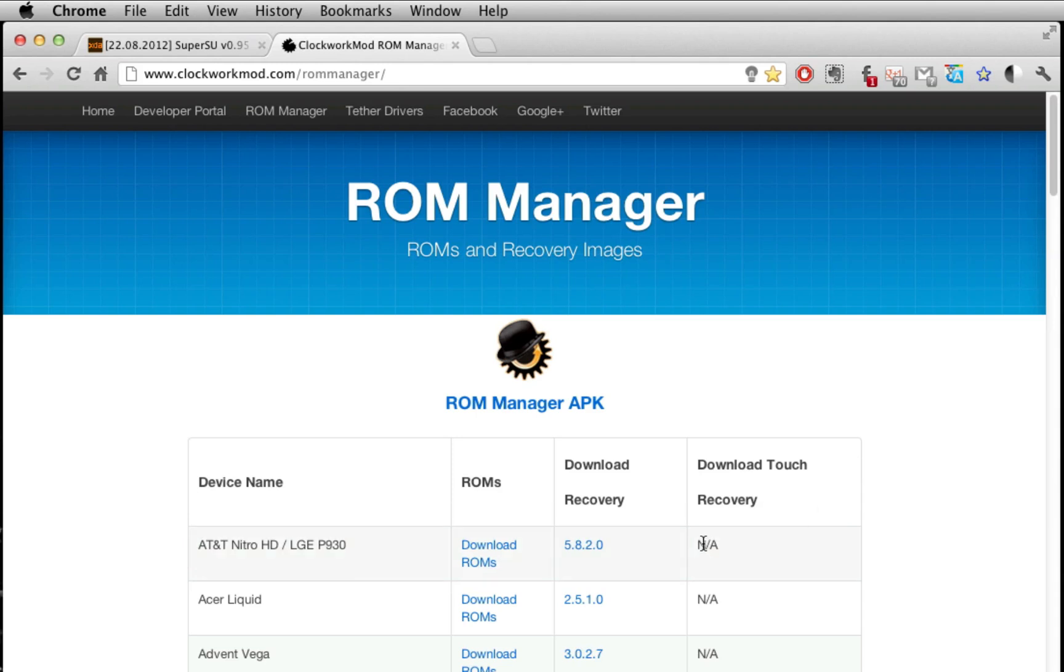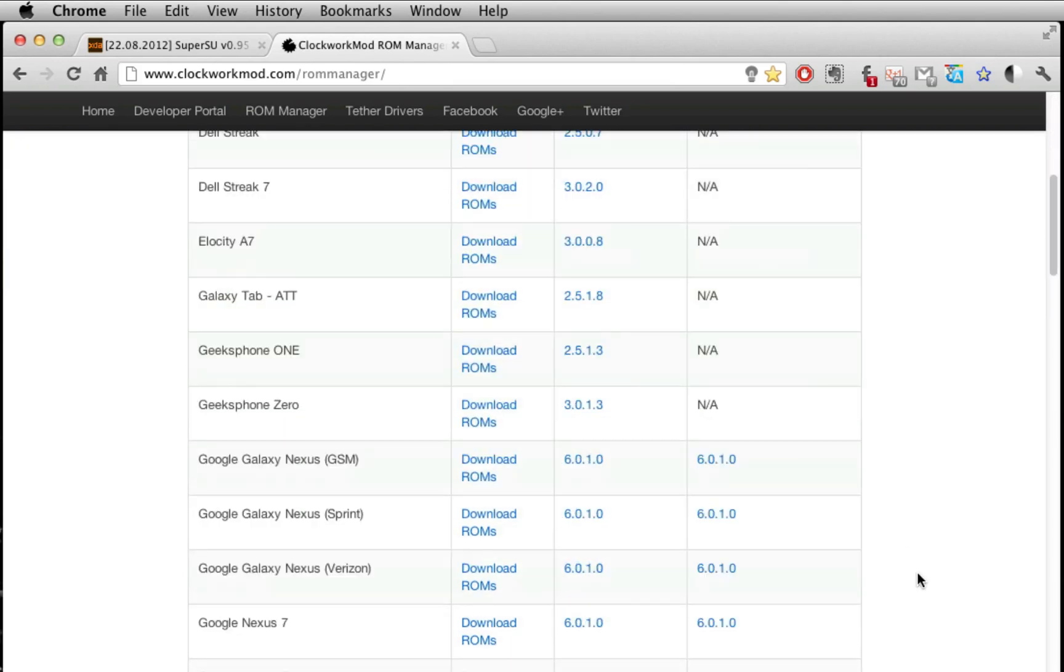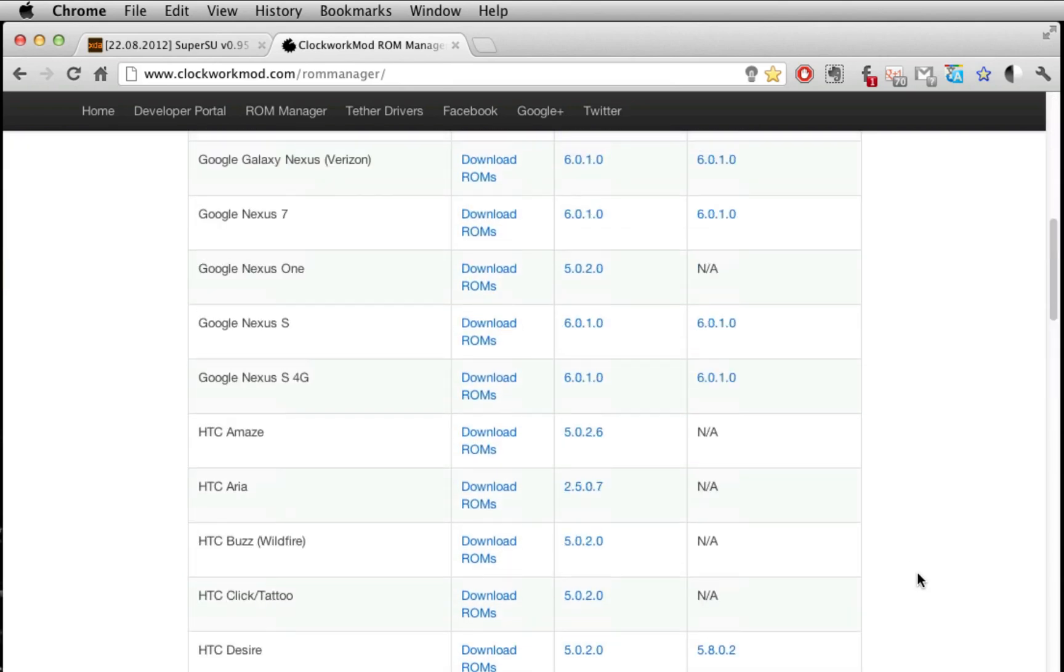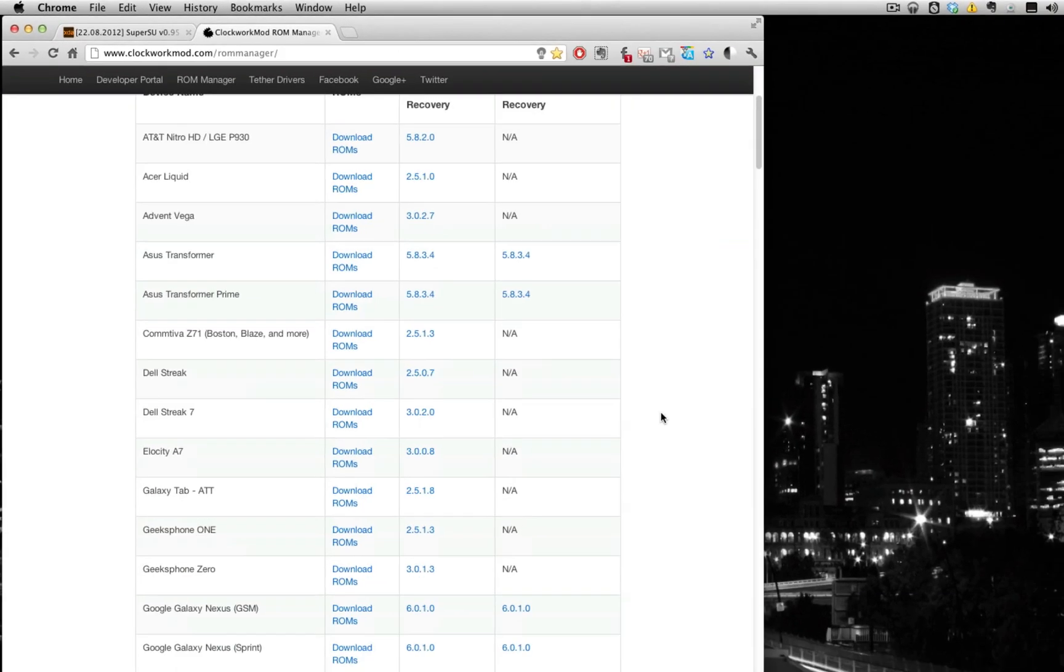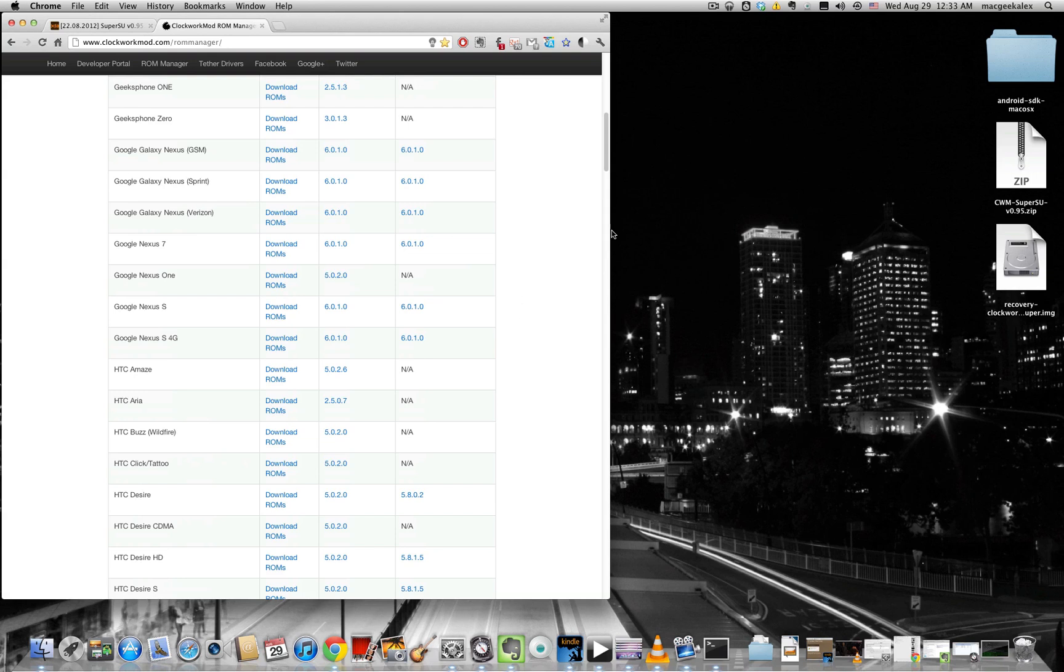So if it's not available, I recommend getting the touch recovery but if that's not available, you just have to go with the recovery. It functions pretty much the same way, it's just the touch recovery has touch functionality. So I already downloaded mine, as you can see it's right over here.